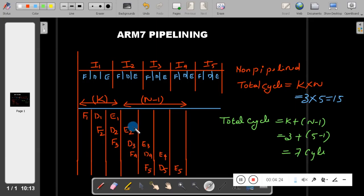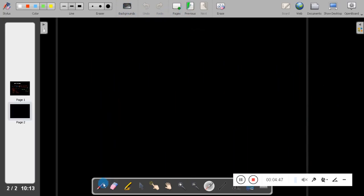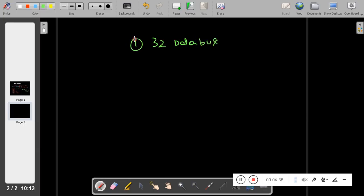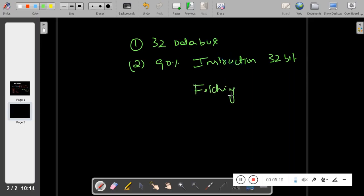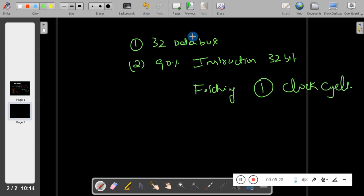Fetching takes exactly 1 clock cycle because ARM makes use of a 32-bit data bus, and 90% of the instructions in ARM are 32-bit instructions. Since all instructions are of the same size and the data bus size is also 32-bit, fetching will take exactly 1 clock cycle — you can guarantee that.